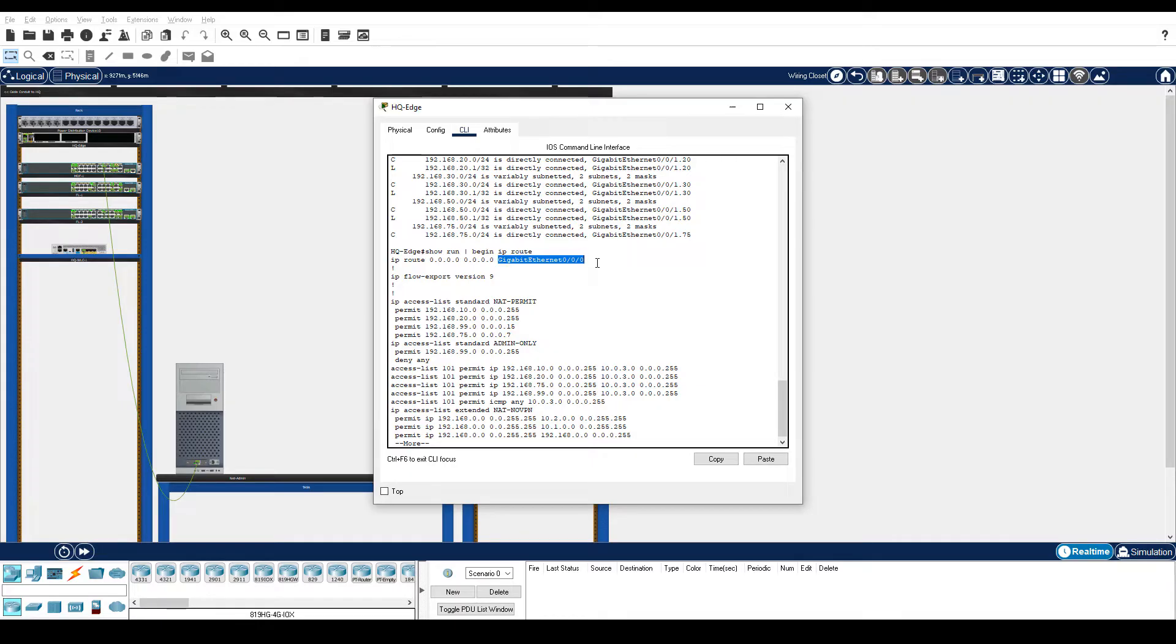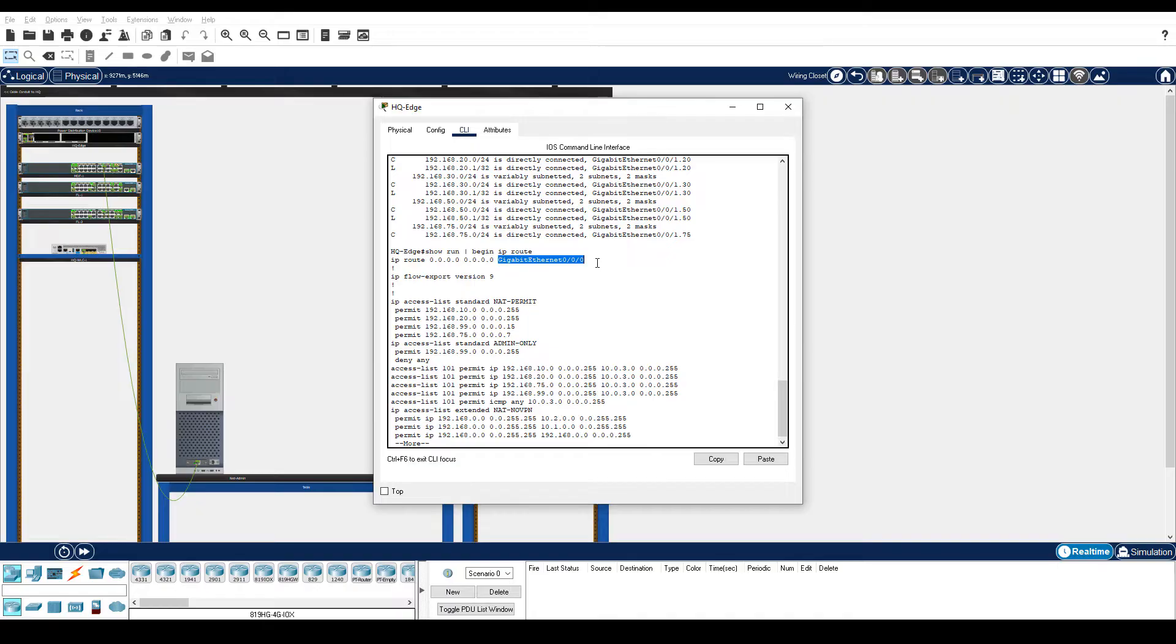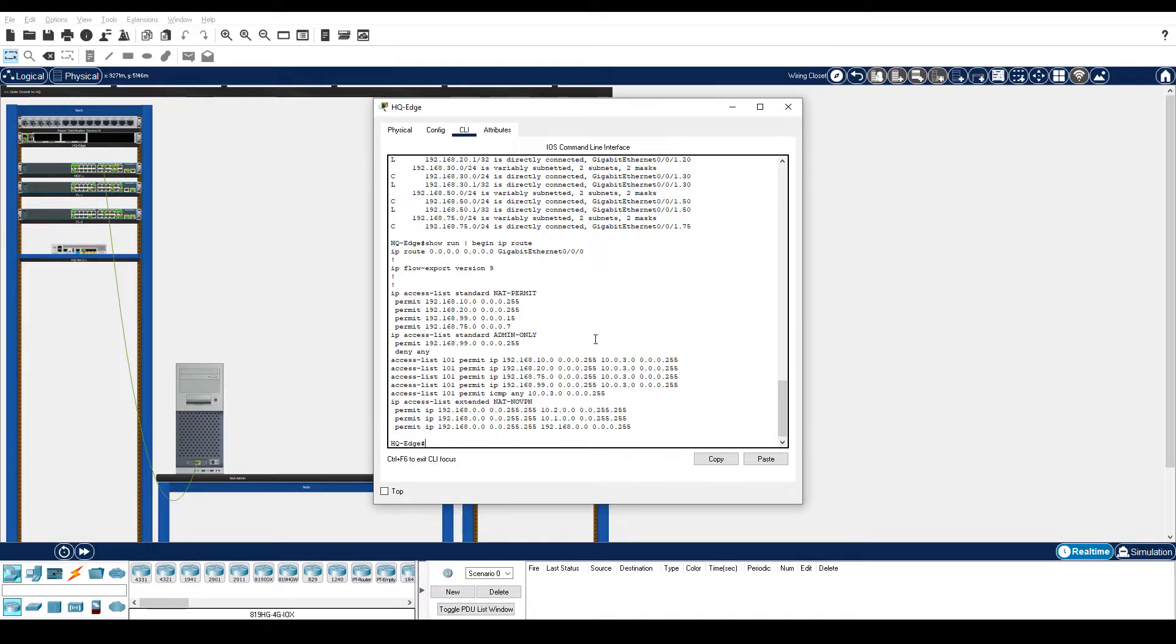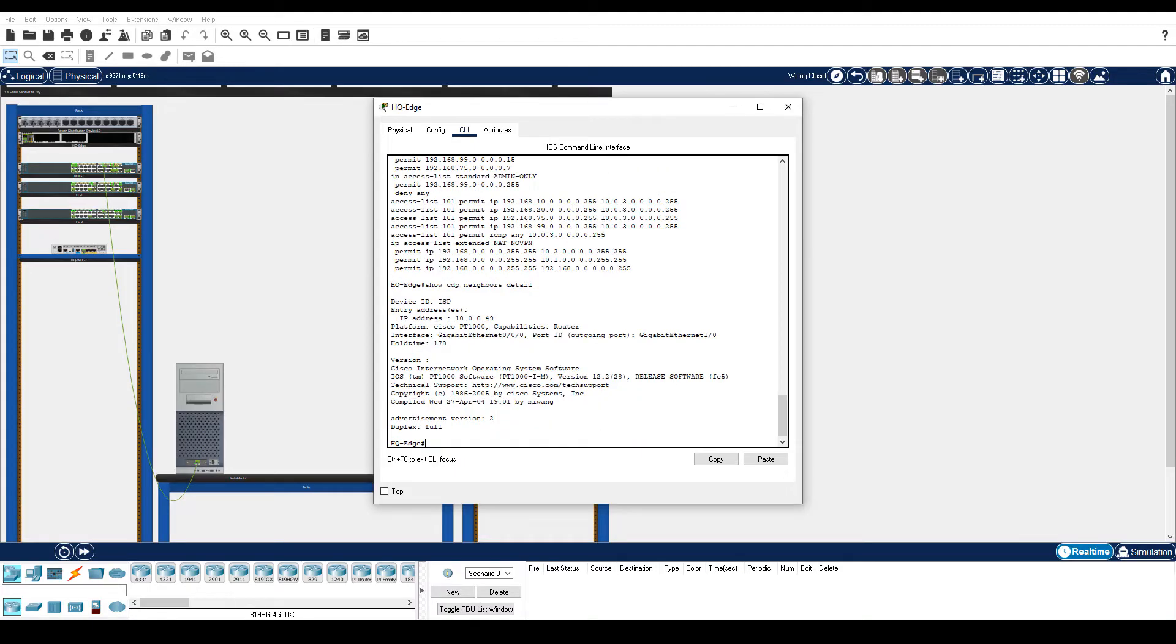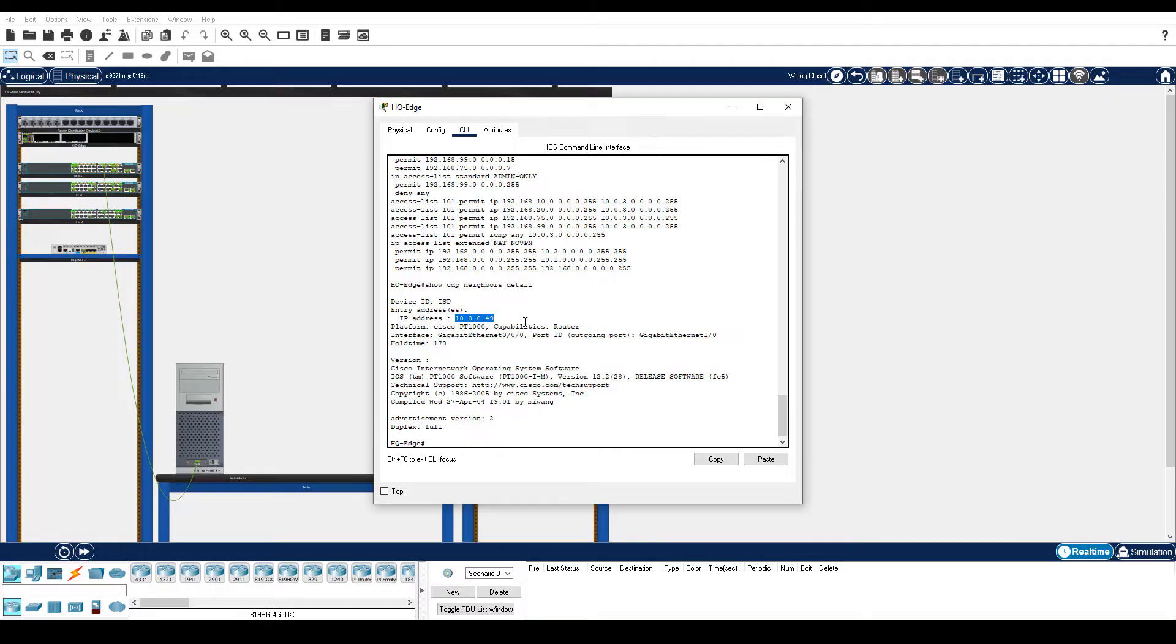Let's use Cisco Discovery Protocol or CDP to discover the IP address of the NextHop router that would be reached out this G0 slash 0 slash 0 interface. Enter the show CDP neighbor's detail command. Here's the G0 slash 0 slash 0 interface.